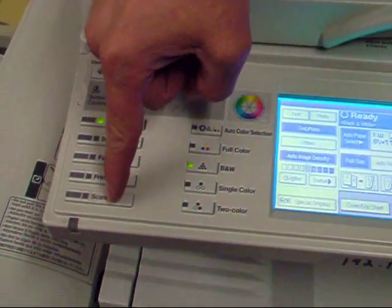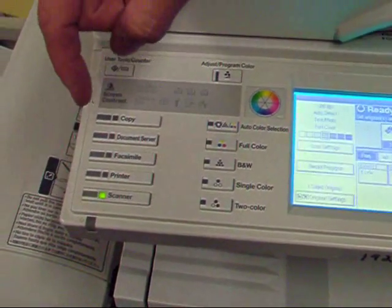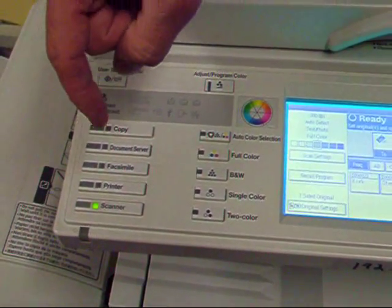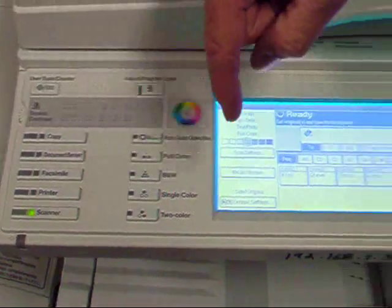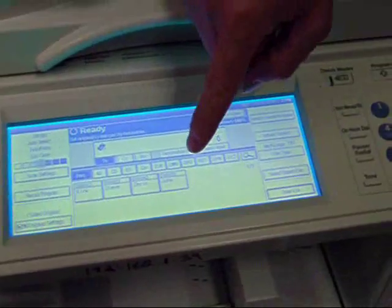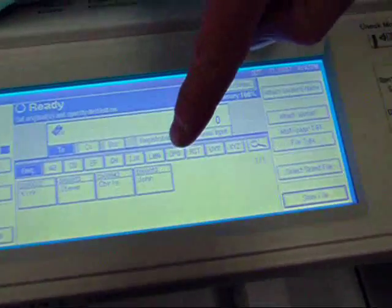First, what we need to do is select Scanner. From Scanner, we need to select the person we want to send it to.